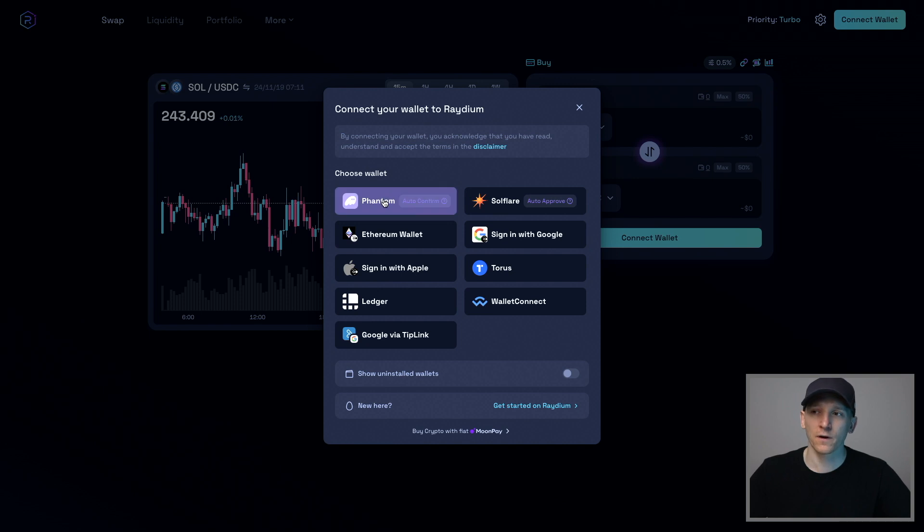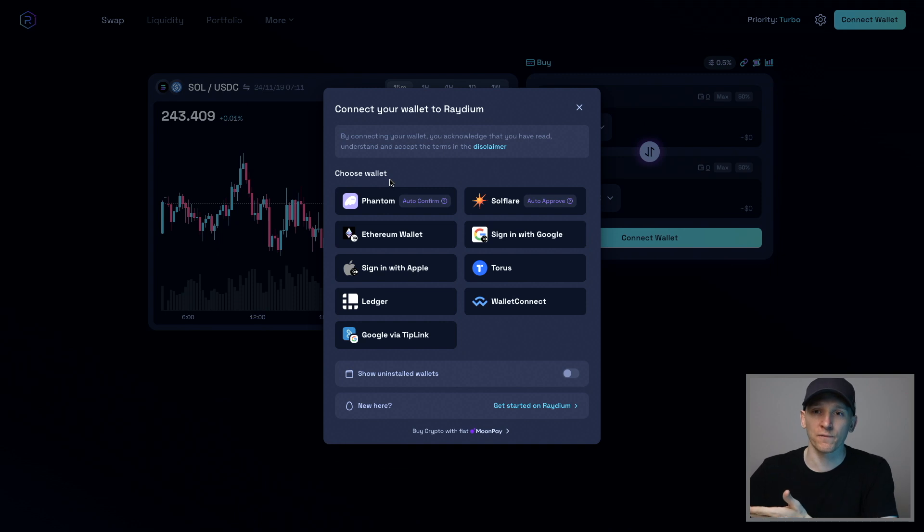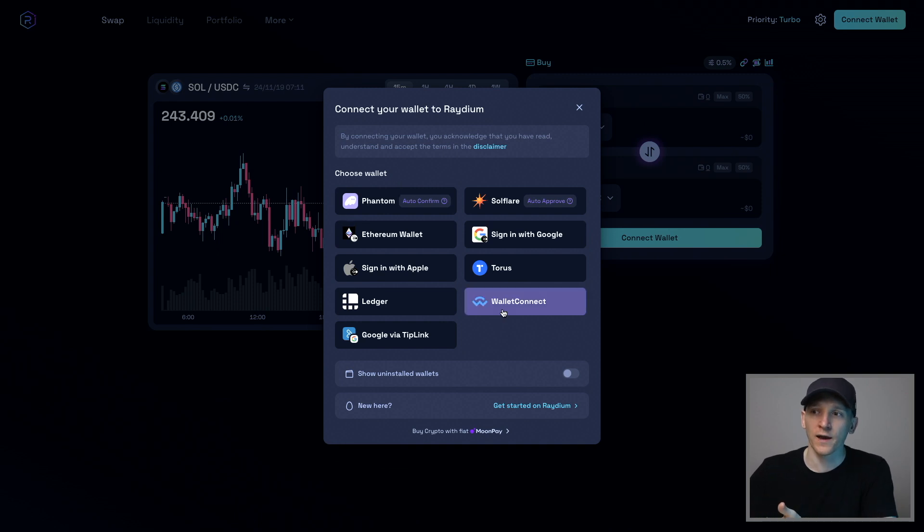Most people on Solana will use Phantom. If you have Phantom Wallet on your phone, you can also just connect your phone wallet to this browser application. Go to Wallet Connect.